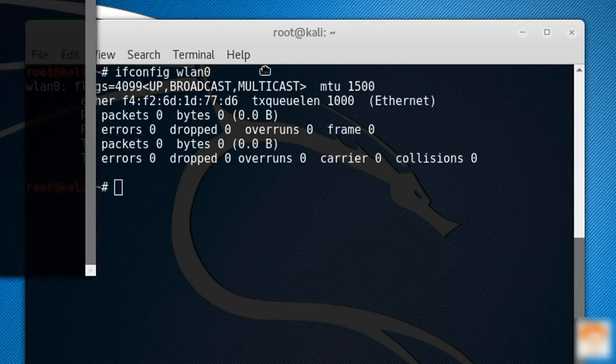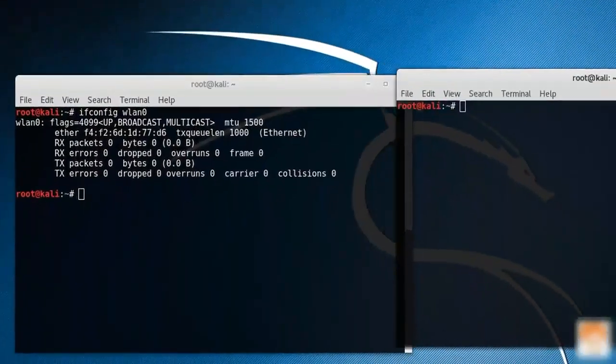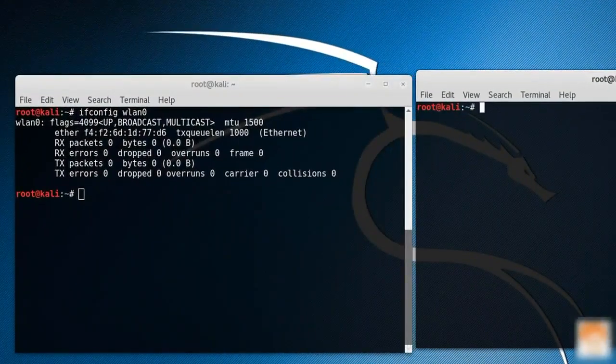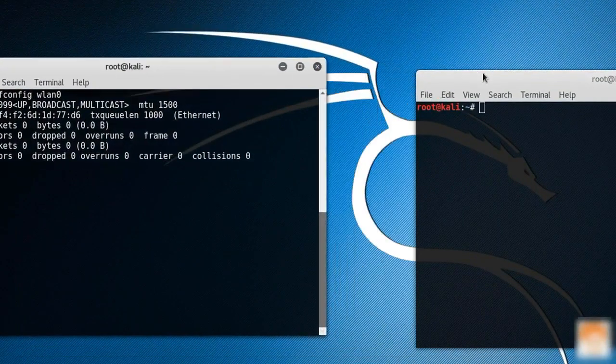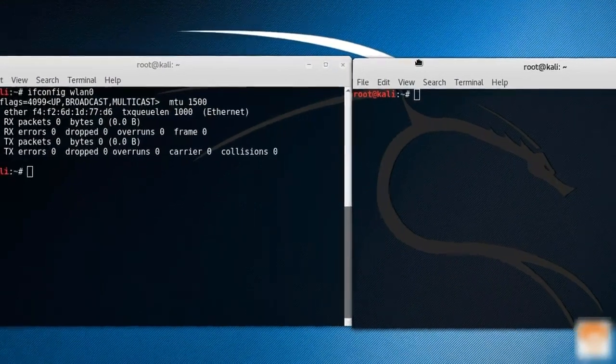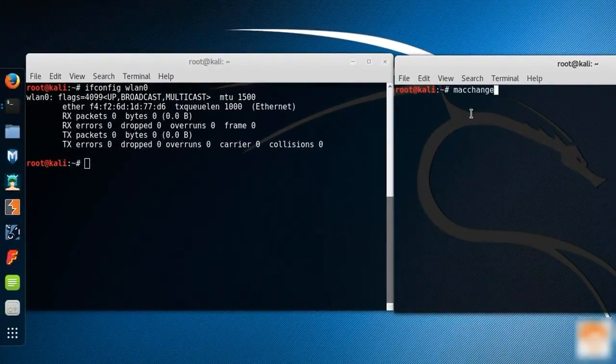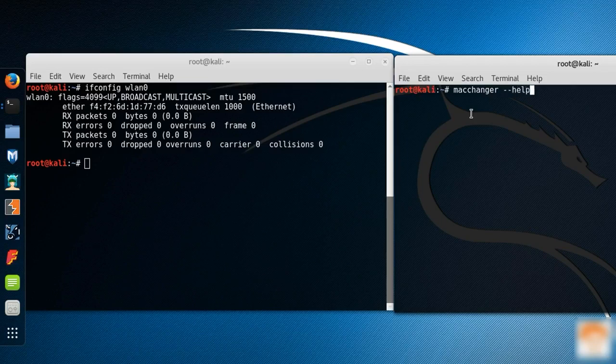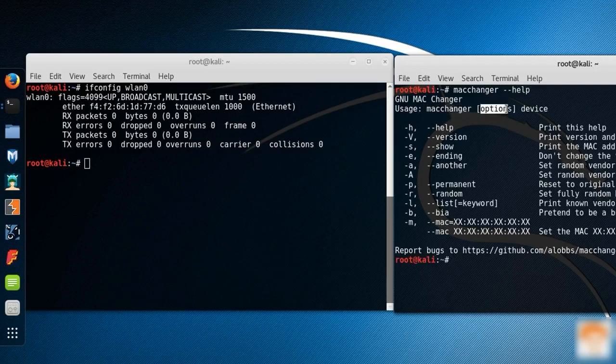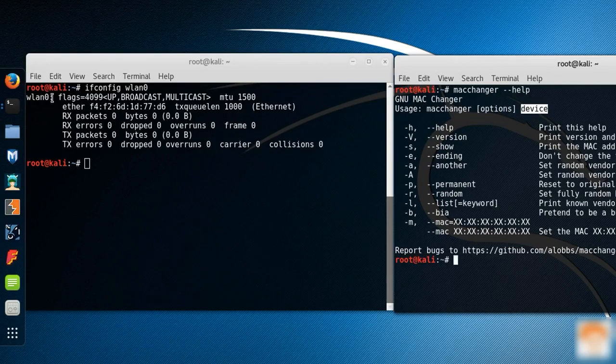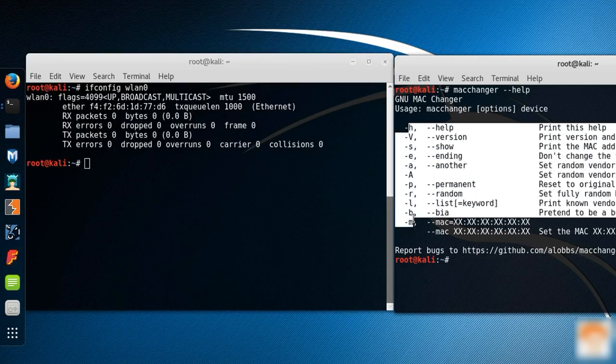Let me open up a new terminal. For changing the MAC address, all you need to do is type in a command called macchanger. This tool is pre-installed into Kali Linux 2016.2. Let me see the help. This is the usage: macchanger, option, and then device. Device is either WN0 or ETH0. These are the options available.